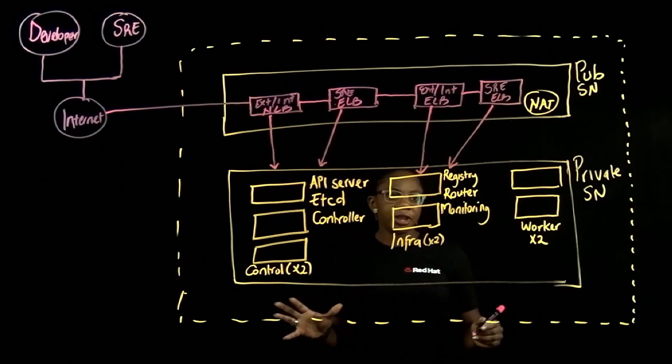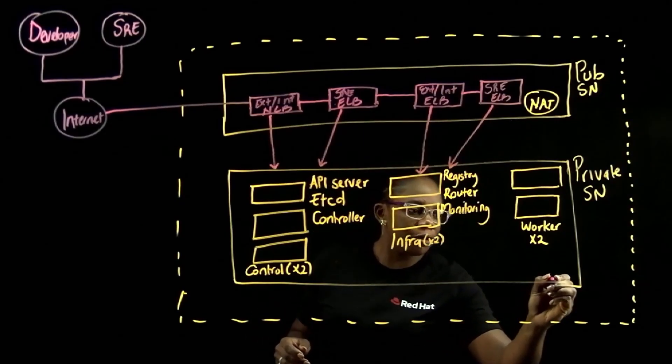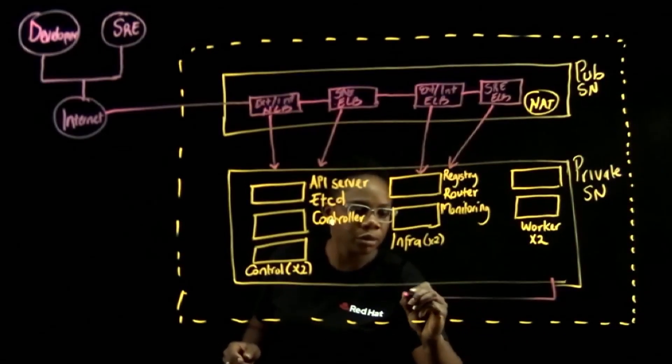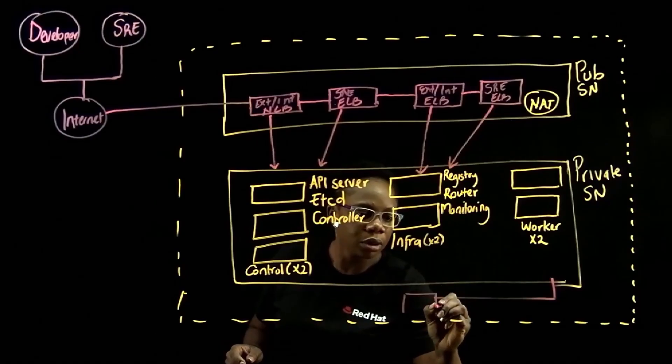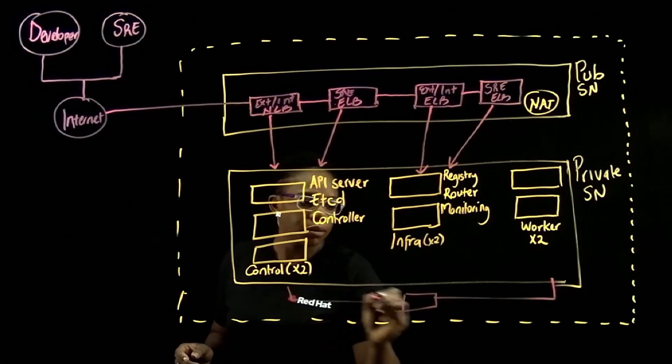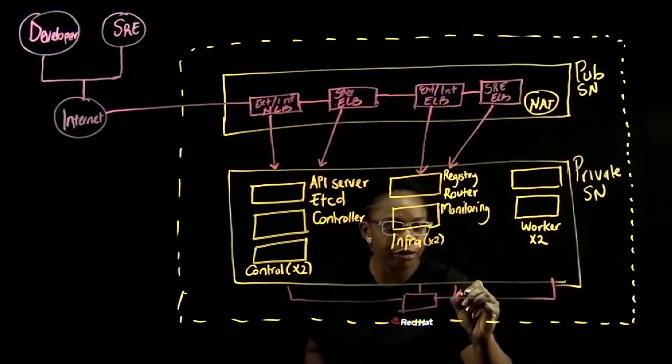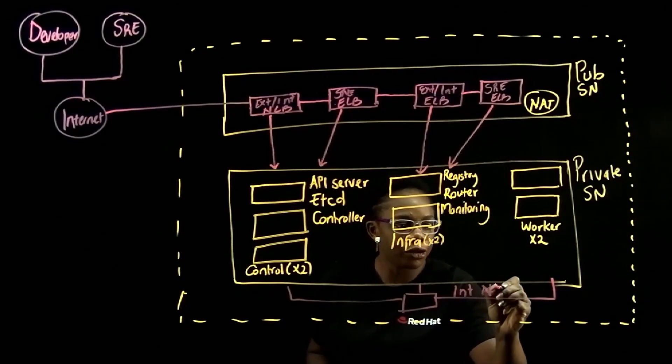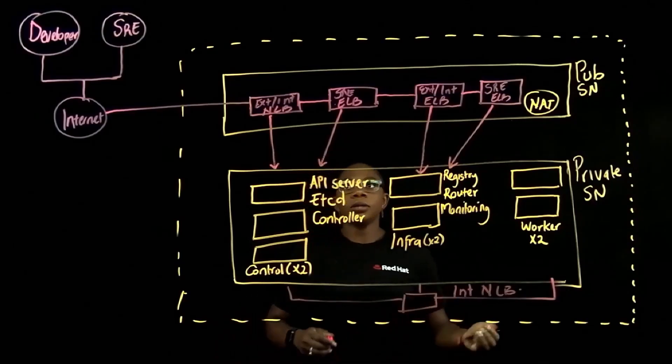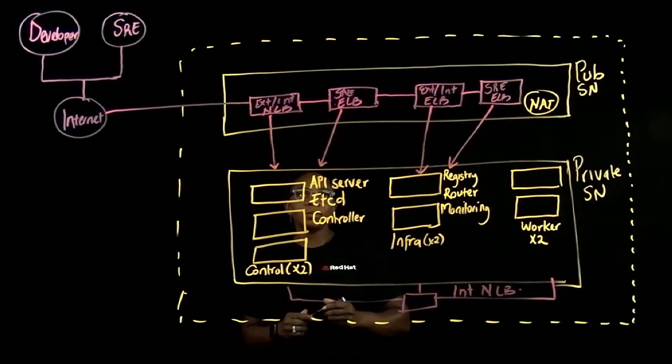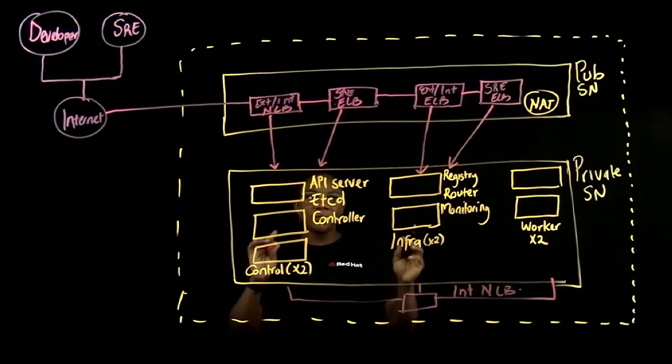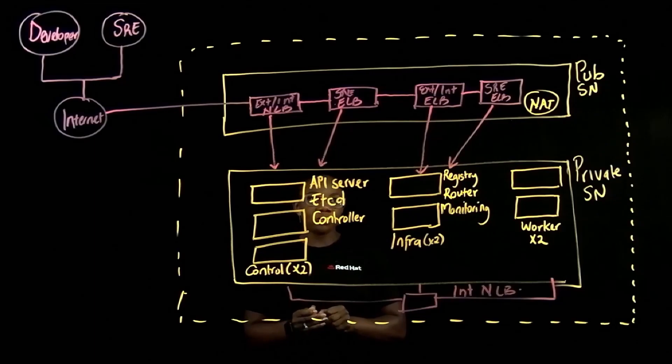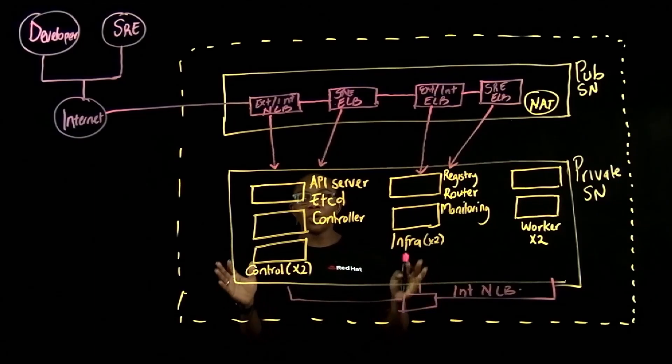Internally, your clusters will communicate with each other using the internal network load balancer. So from a fundamental perspective, this is what your cluster will look like.